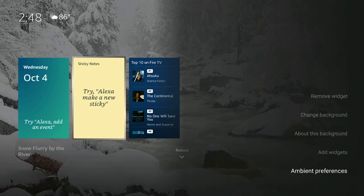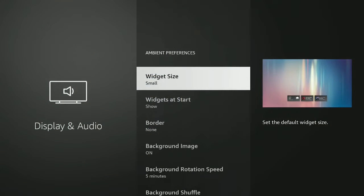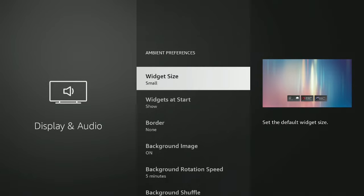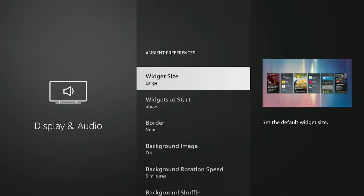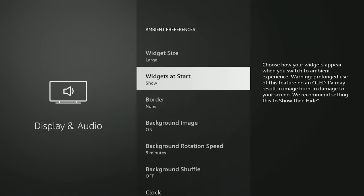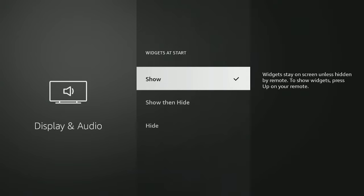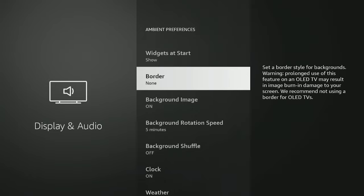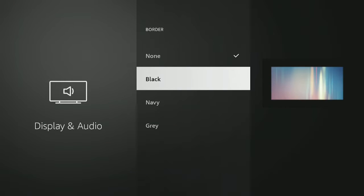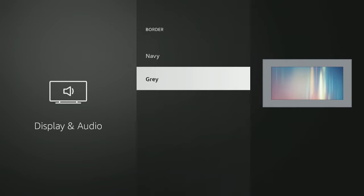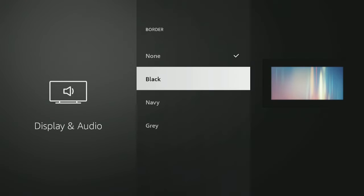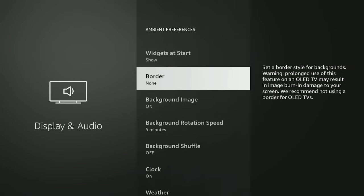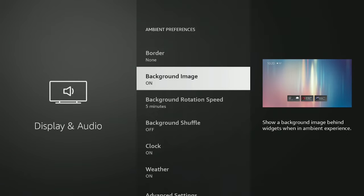Click that back button again, then click that three-line button and go to 'Ambient Preferences.' Give it a click. For widget size, you can choose small or large — large is nice, not too bad at all. Go down to the next one, 'Widgets at Start' — click on it and you can set it to show, show then hide, or hide. I like it on show so I'll leave it there. You can also put a border around your widgets — none, black, navy, or gray, which looks like a picture frame.